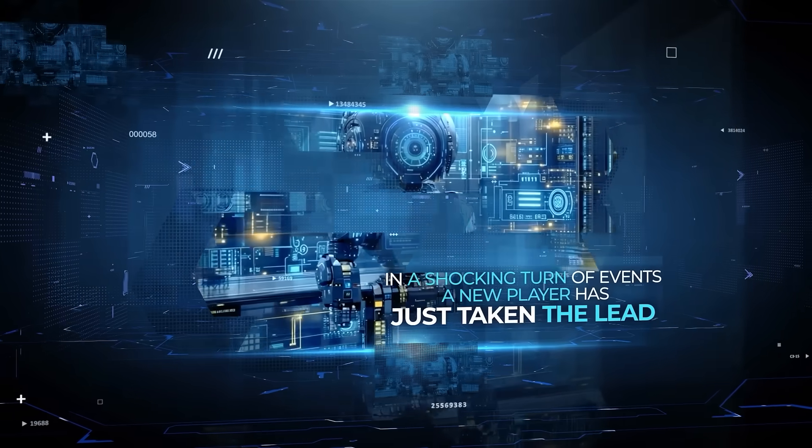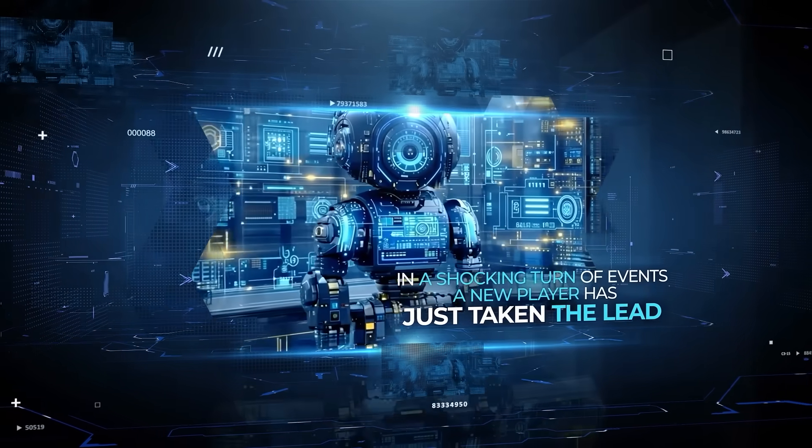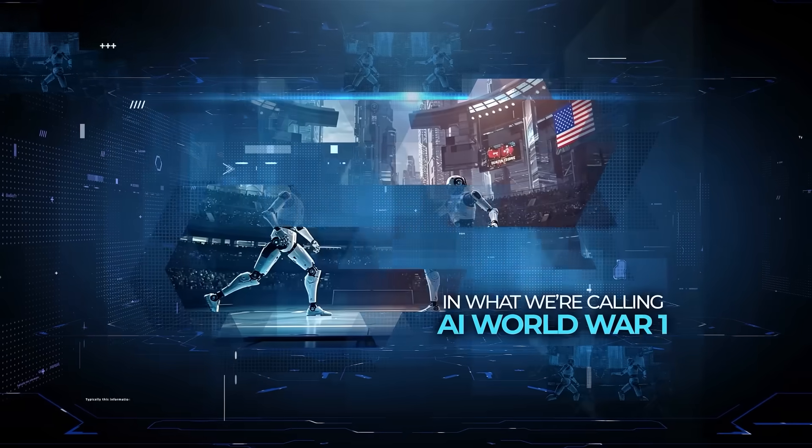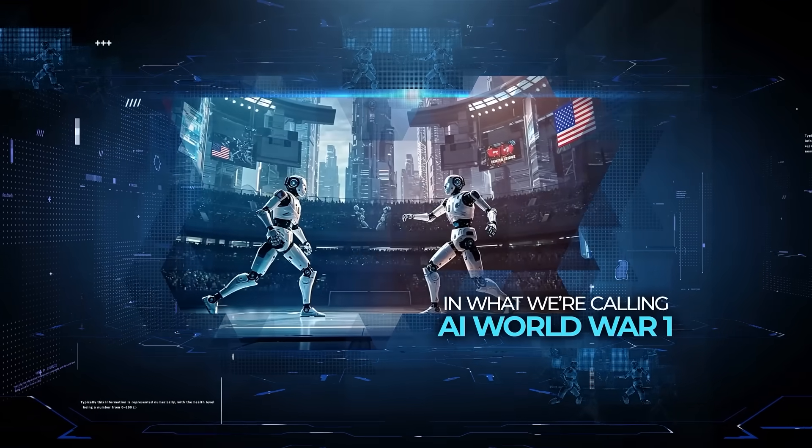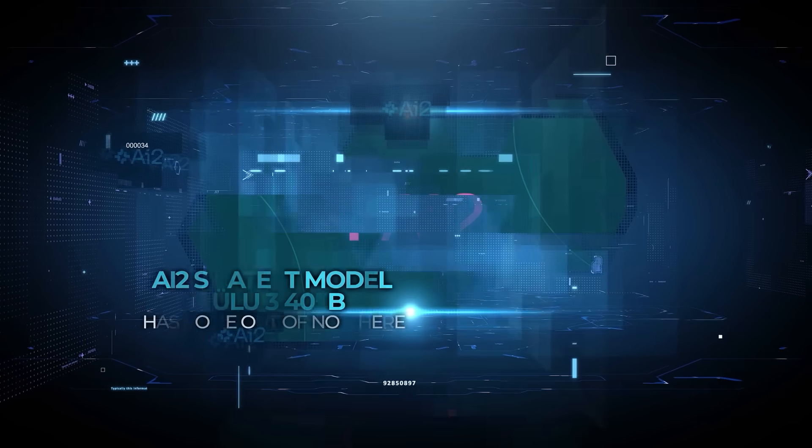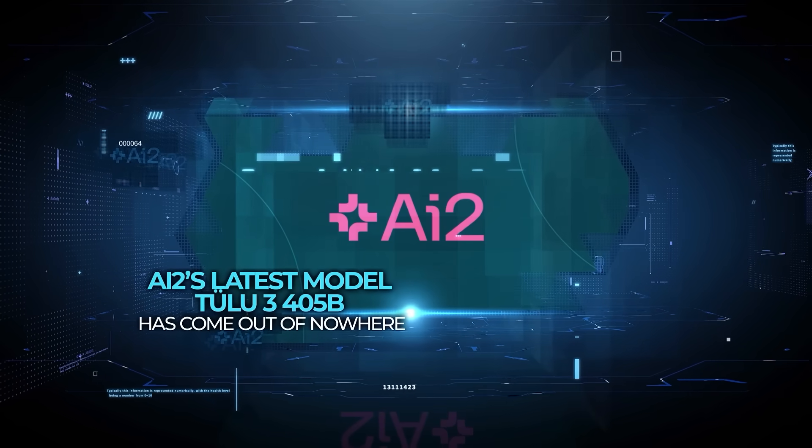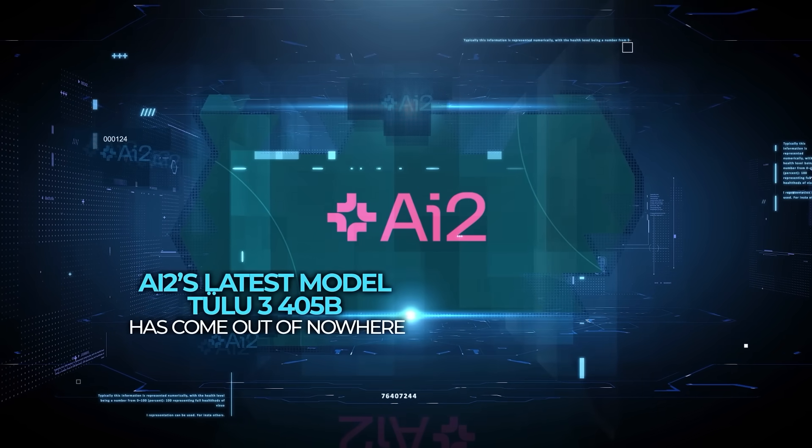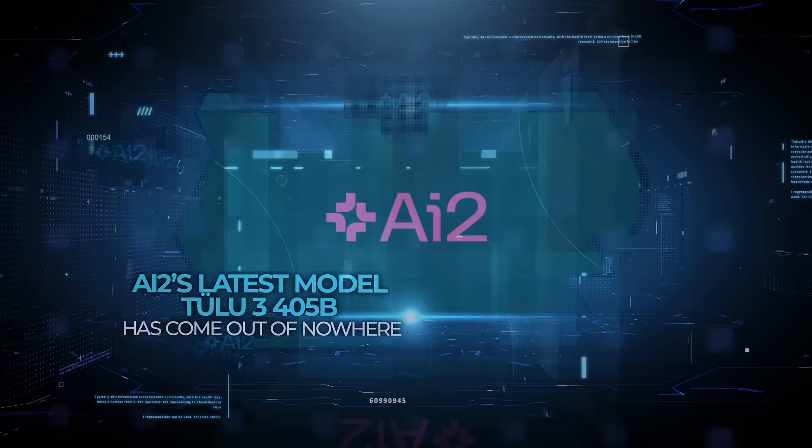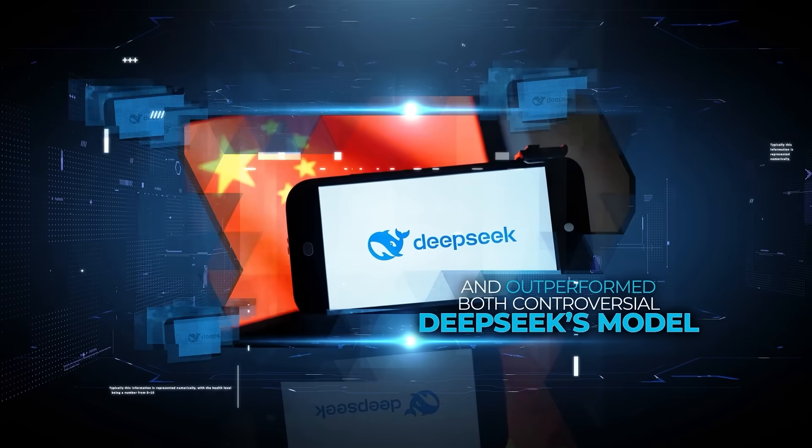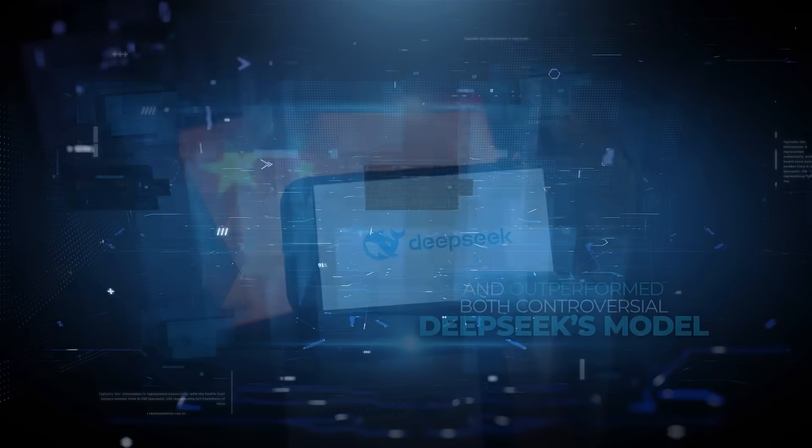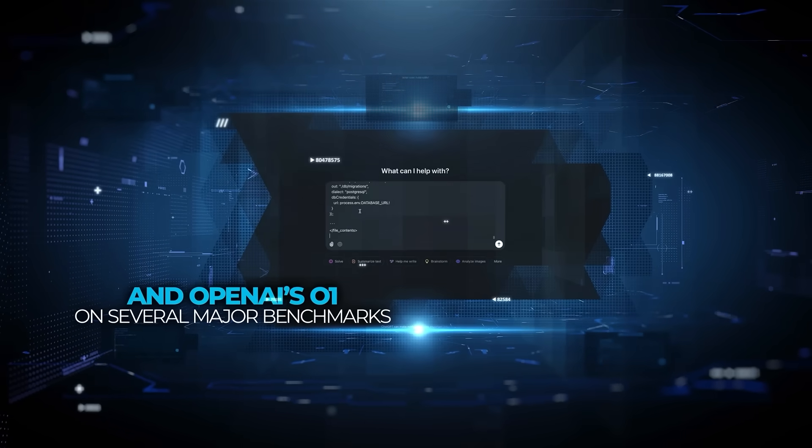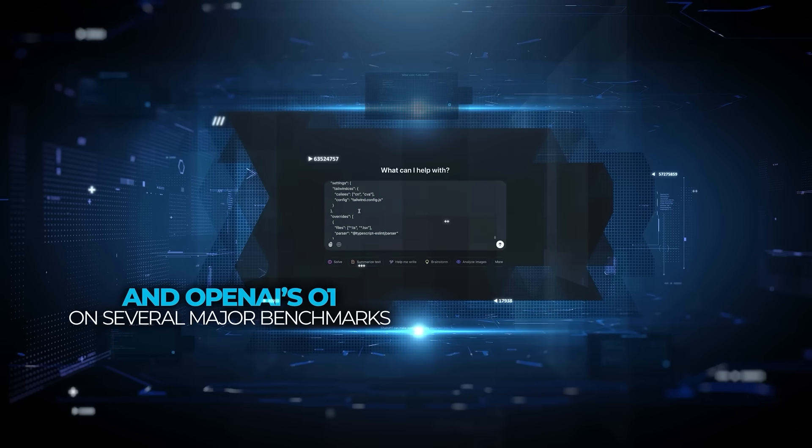In a shocking turn of events, a new player has just taken the lead in what we're calling AI World War 1. AI2's latest model, Tulu 3 405B, has come out of nowhere and outperformed both controversial DeepSeek's model and OpenAI's 01 on several major benchmarks.